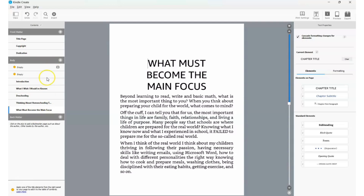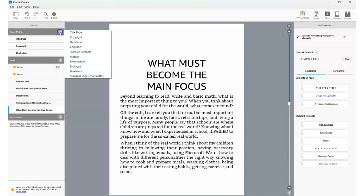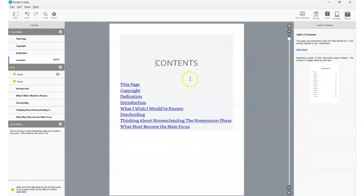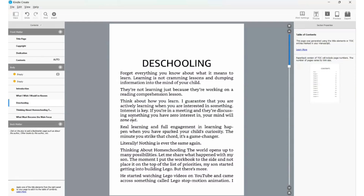To create a table of contents, go to the top where it says 'Front Matter,' click the plus sign, and click 'Table of Contents.' You'll see it now lists: Title Page, Copyright, Dedication, Introduction, What I Wish I Would Have Known, and so on. Kindle Create is generating the table of contents automatically based on the chapter titles you've been assigning. The entries appear in blue because, once exported, Kindle readers will be able to click on a chapter name — like 'De-Schooling' — and it will take them directly to that chapter. It's a clickable table of contents.